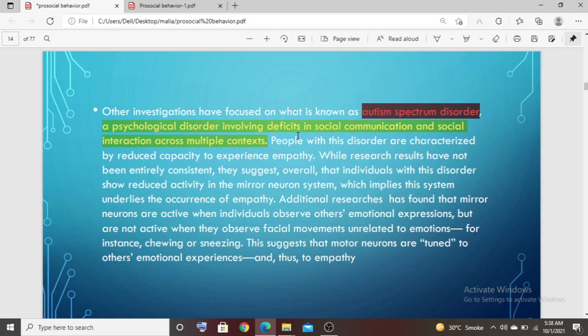Why? Because there is a reduced capacity to experience empathy. When you cannot observe what someone else is feeling, and cannot realize what you want to do with empathy, the result will not be good social interactions.